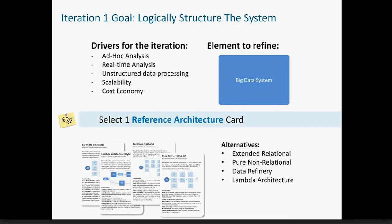At the beginning of an iteration, the game also provides guidance on the type of design concept players need to select and provides a list of alternatives. This speeds up execution so players don't need to go through all cards in each iteration. For example, in the first iteration, players need to select a reference architecture and there are four alternatives. This is the point in the game where players take their time, analyze the information on the cards, and hopefully make a smart decision.